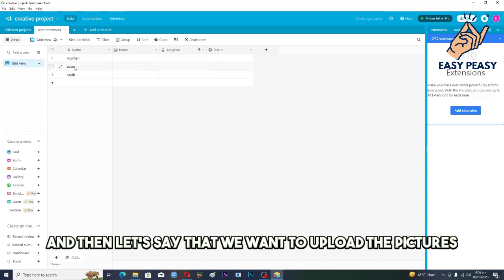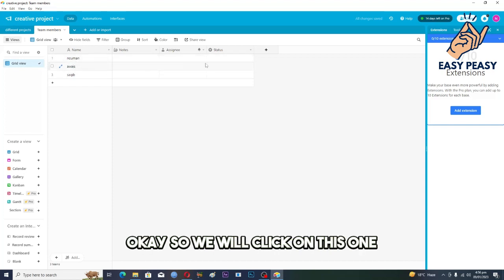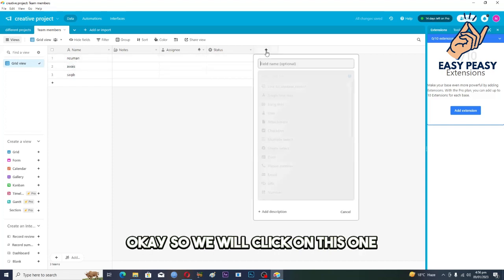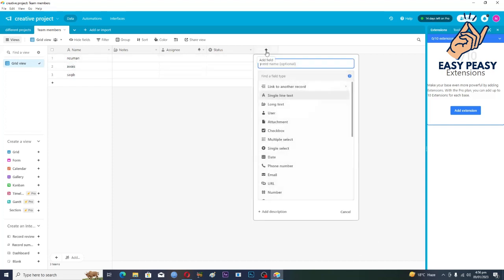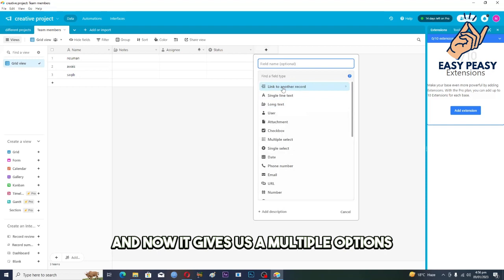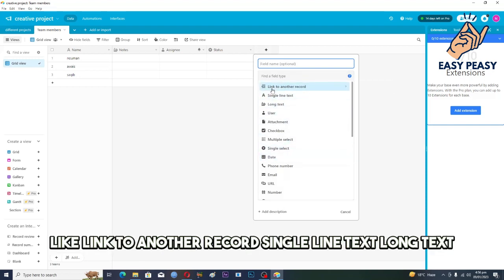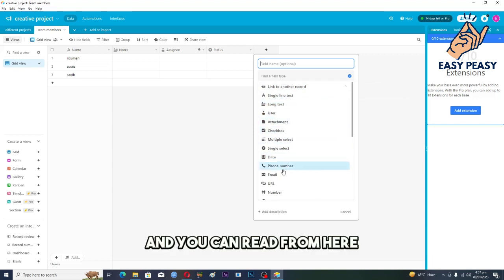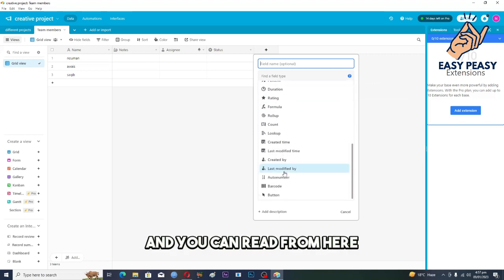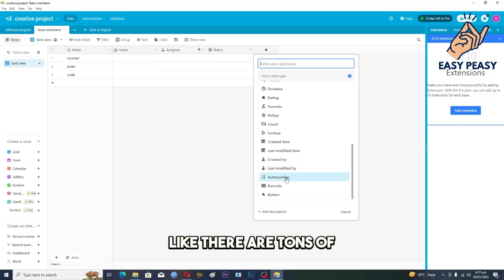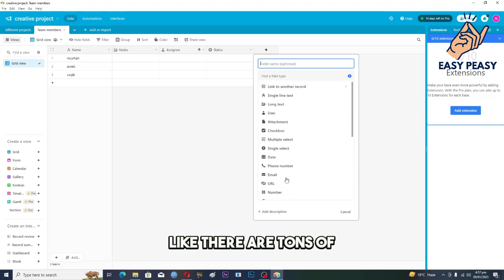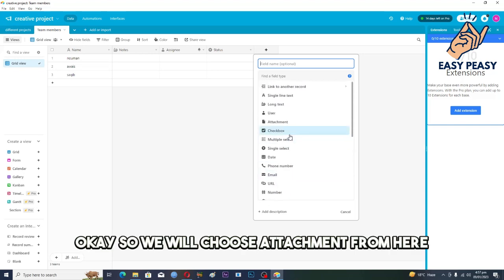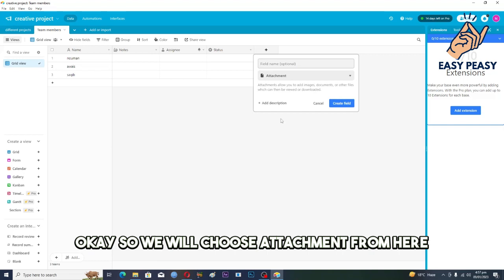And then let's say that we want to upload the pictures. Okay, so we will click on this one and now it gives us multiple options like link to another record, single line text, long text, user attachment, checkbox, and you can read from here. There are tons, this is a ton of a list. Okay, so we will choose attachment from here.